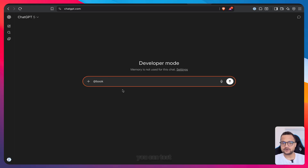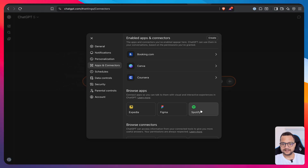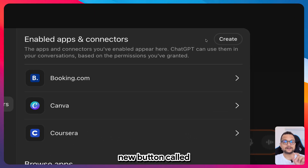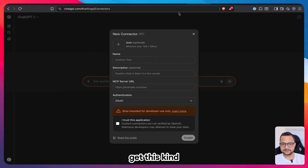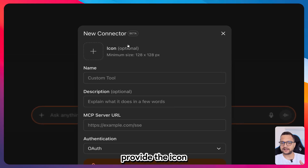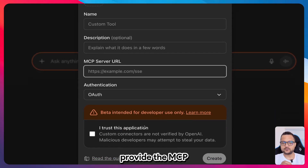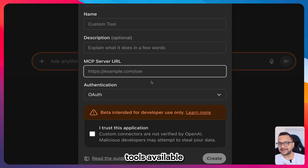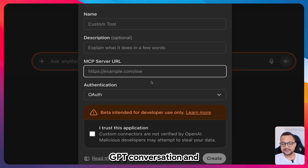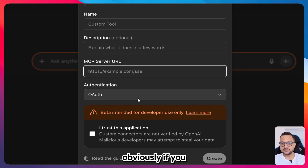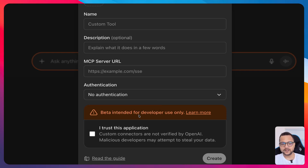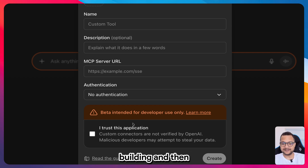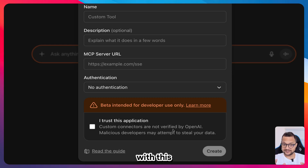Now you can start publishing apps for your account only. Publicly available applications will be announced soon. Go to Settings, then Apps and Connectors — this time you'll see a Create button at the top. Clicking it gives you a form called New Connector where you provide an icon, name, and most importantly the MCP server URL. You can also set authentication or no authentication.